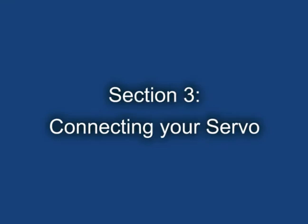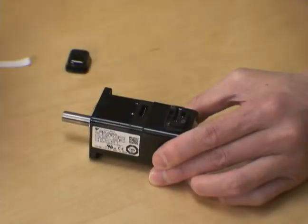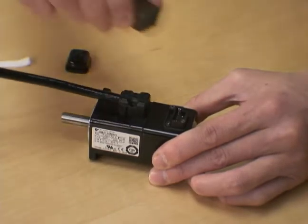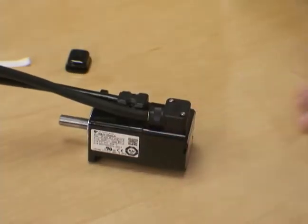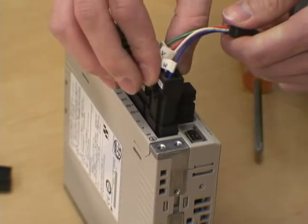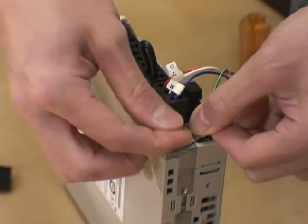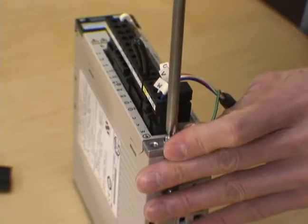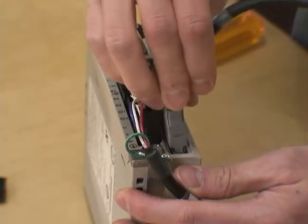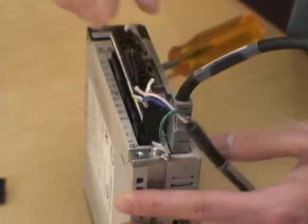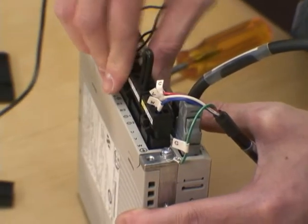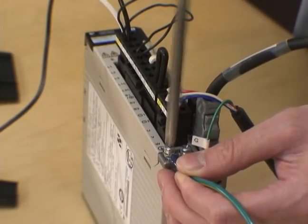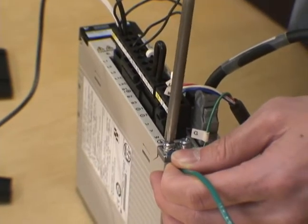Section 3. Connecting your servo. Put the motor power cable into the servo motor. Put the motor encoder cable into the servo motor. Put the motor power cable into the amplifier and screw down the ground wire. Connect the motor encoder cable to the amplifier. And wire the input power into the amplifier. Then screw down the input power's ground onto the amplifier.